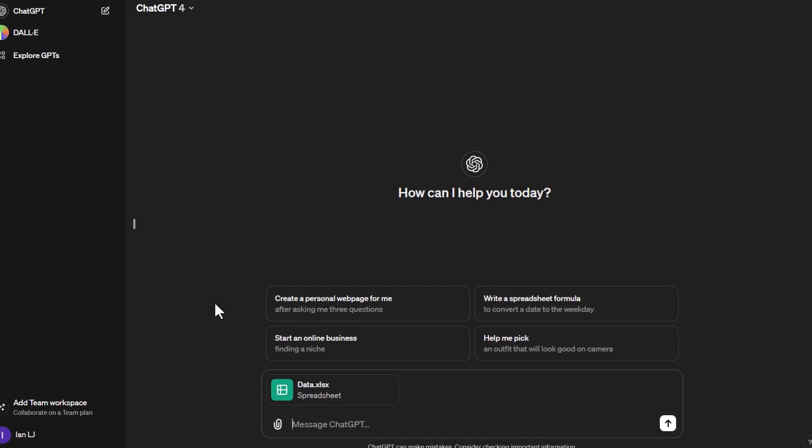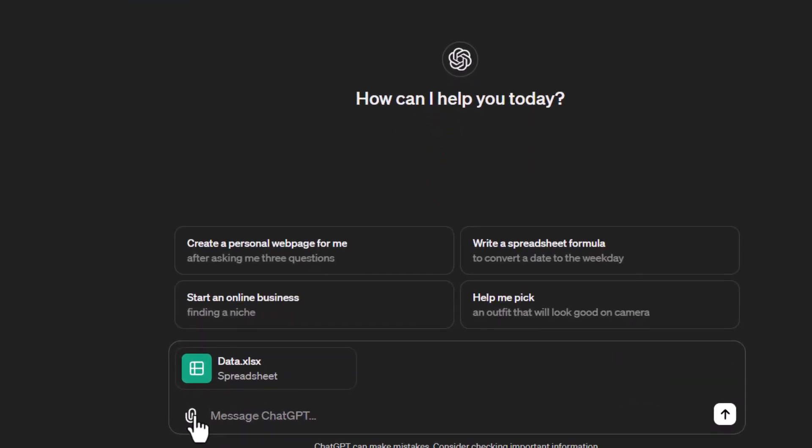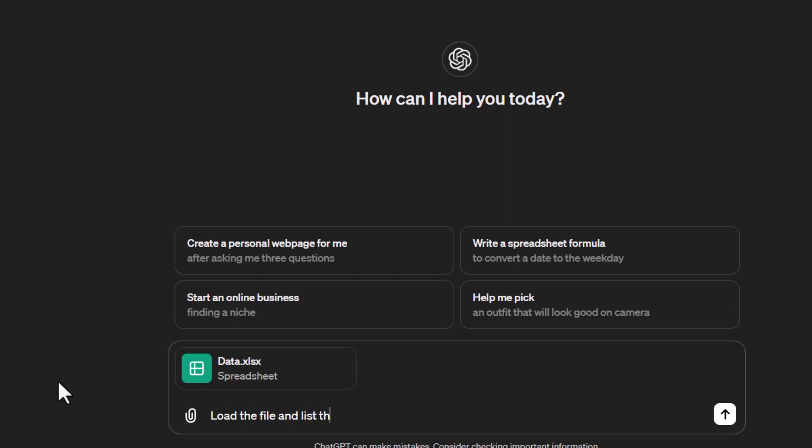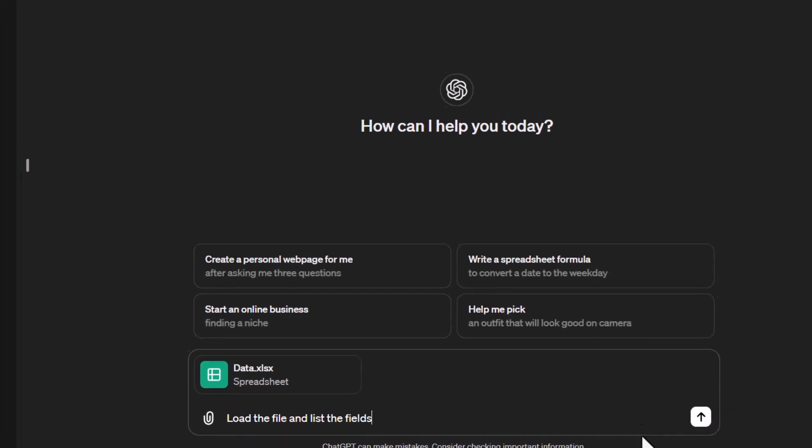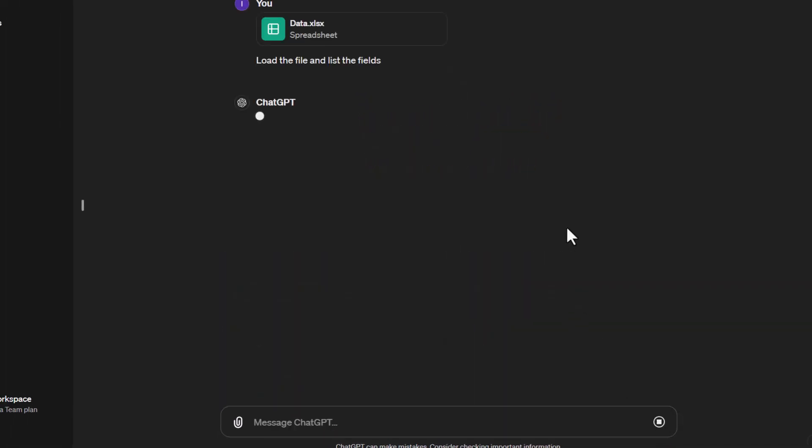I've clicked on the insert file option and selected the data.excel file we were just looking at. Now I'll give ChatGPT a command to load the file and list the fields. The prompt says 'load the file and list fields.' I'll send that now.